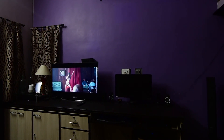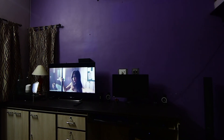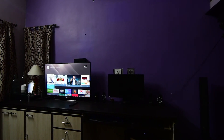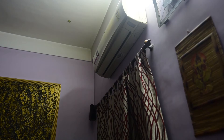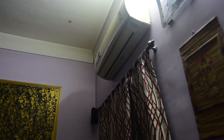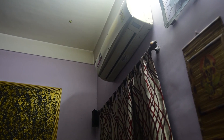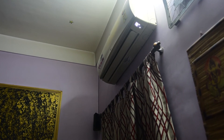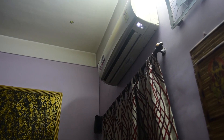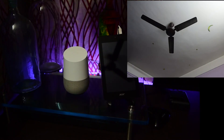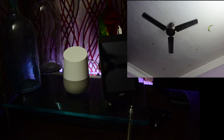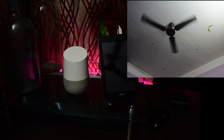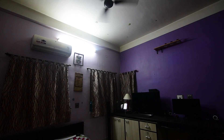Hey Google, turn off the AC — turning climate control on. Hey Google, turn off the AC. Hey Google, turn off the fan — turning fan on. Hey Google, turn off the room.